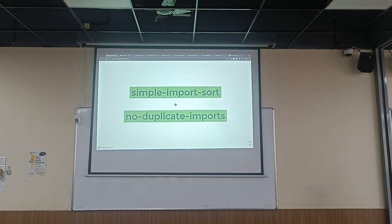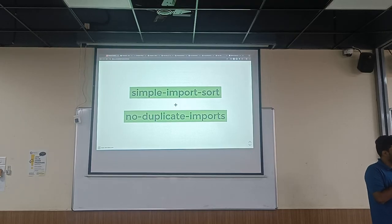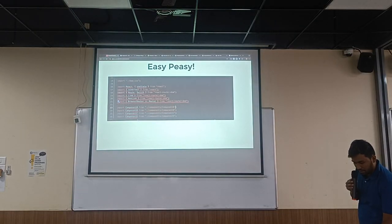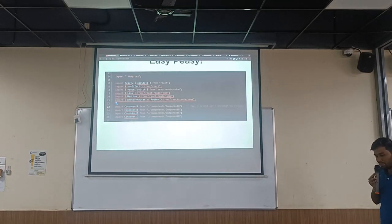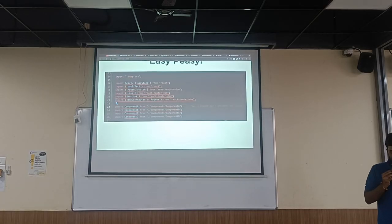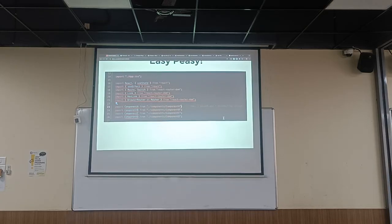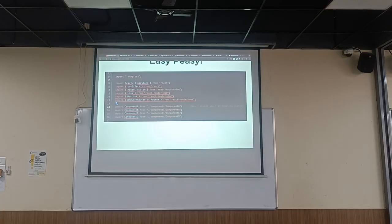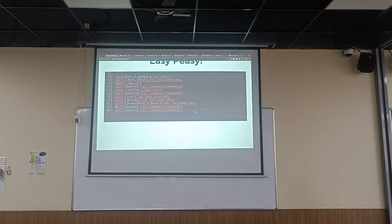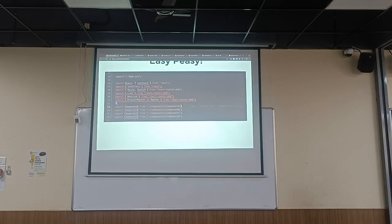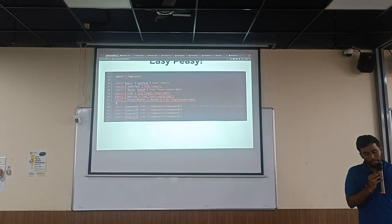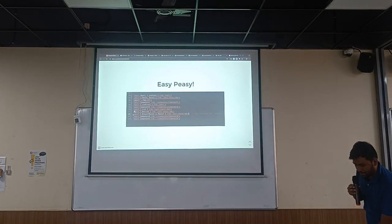A simple import-sort plugin combined with the no-duplicate-imports rule can fix this issue. It's auto-fixable — just saving the file does all the magic. It removes duplicate imports, like if you had the same `react-router-dom` imported three times. There are communities working on automatically merging those into a single line. Let's move on to the next topic.